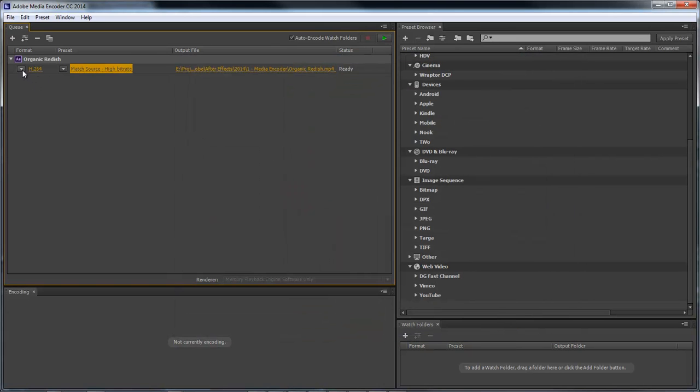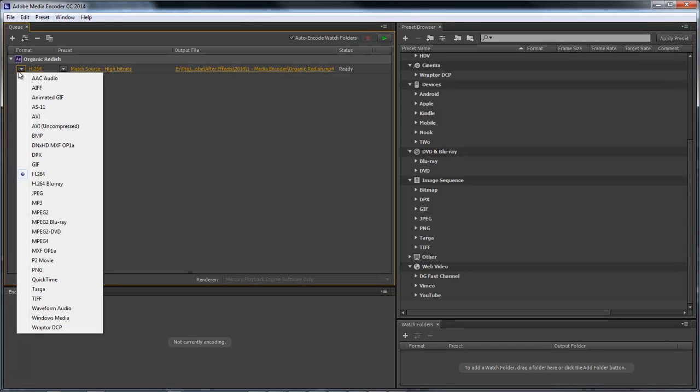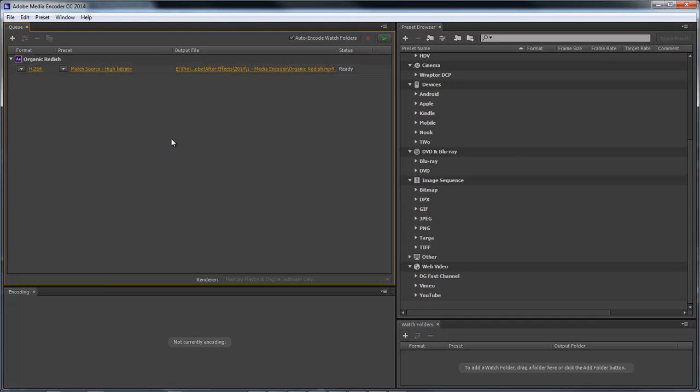So now you also can choose from the drop-down list here to give you all the other options that used to be available within After Effects Render Queue that's no longer available there, that's available here. Now the reason why I think Adobe has totally removed the ability to output in different types of formats within the After Effects Render Queue is the fact that what happens whenever we render out within After Effects?